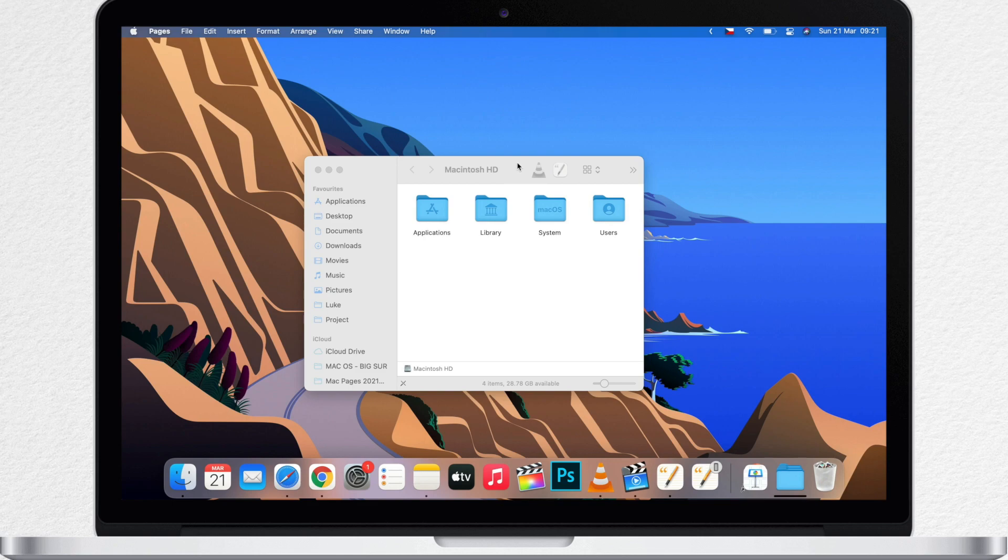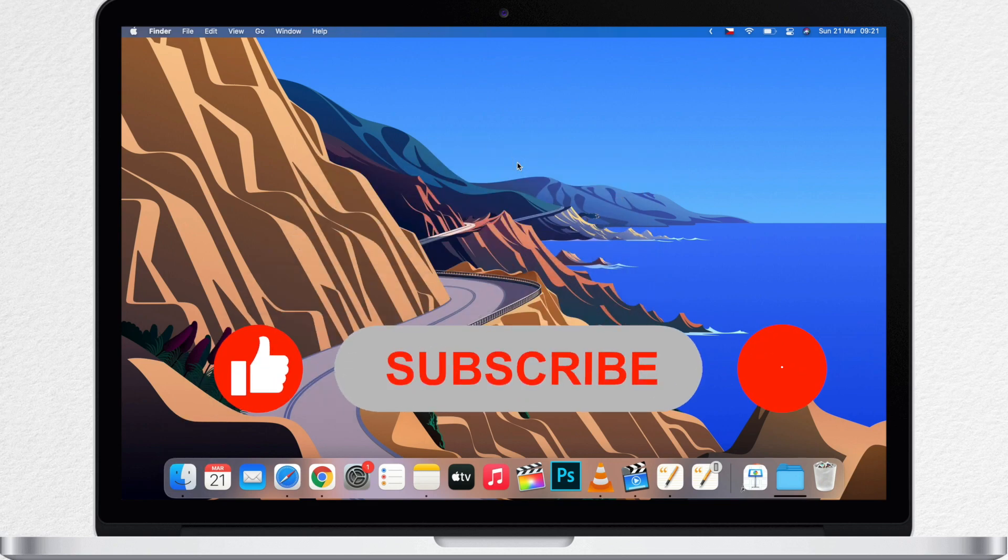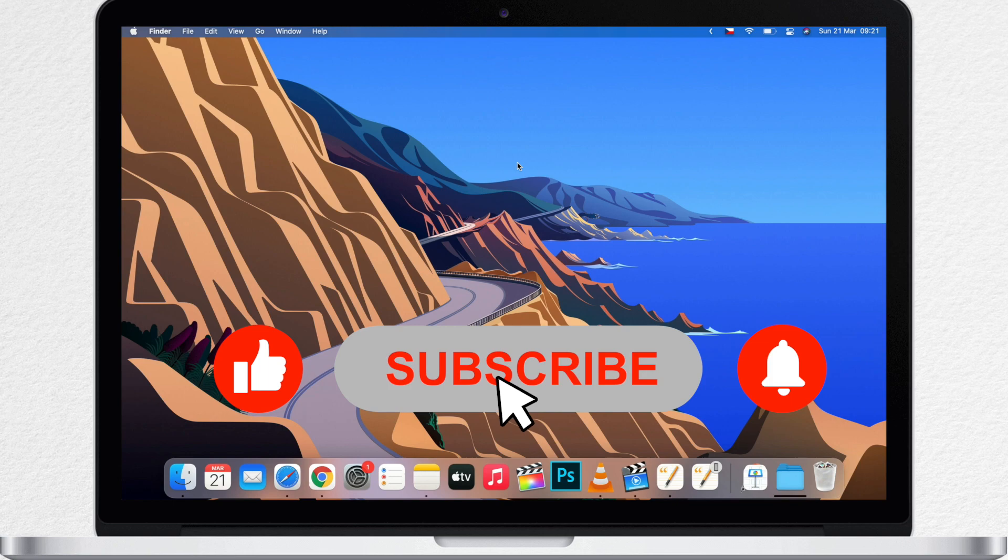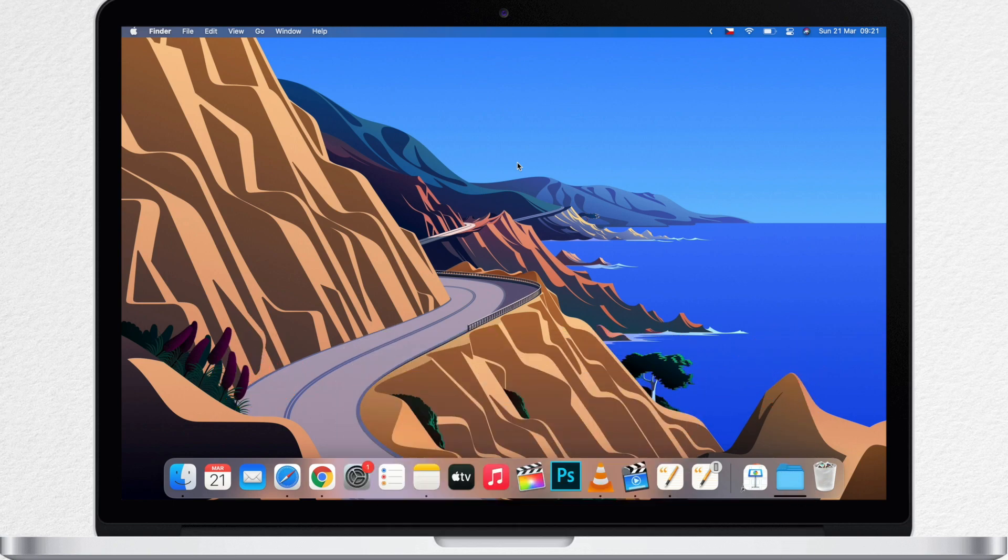And that's all about red, yellow and green buttons on windows on the mac. I hope you learned something new and I will see you in the next video with more tips and tutorials.